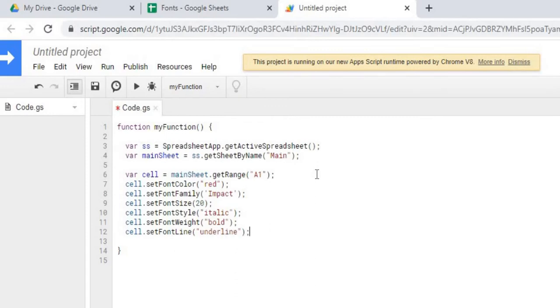So let's review. We set it to red. We changed the font family to impact. We changed the size to 20. We changed the style to italic. We made it bold. And we underlined it.